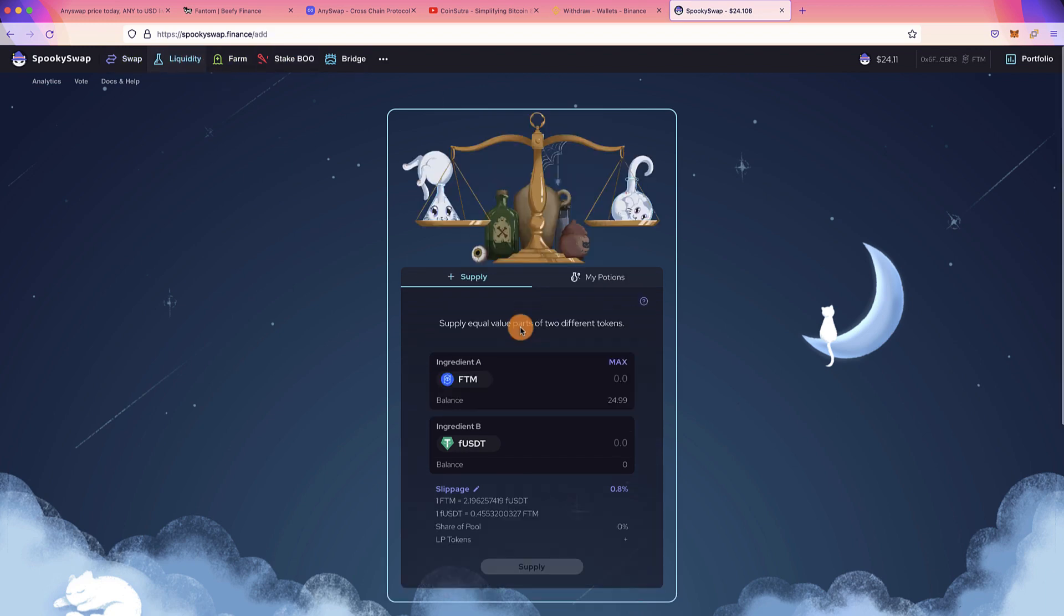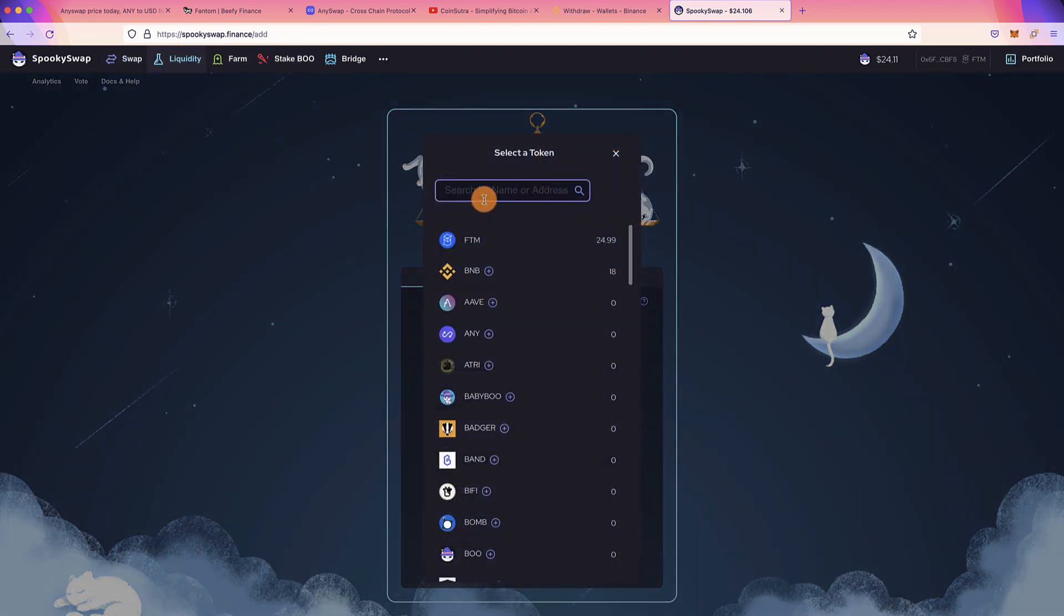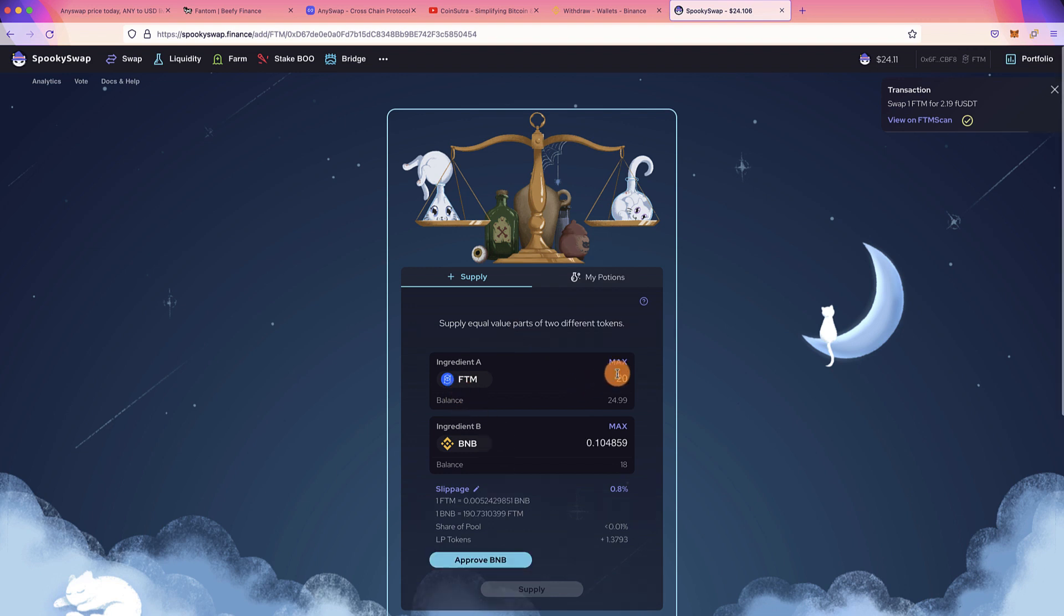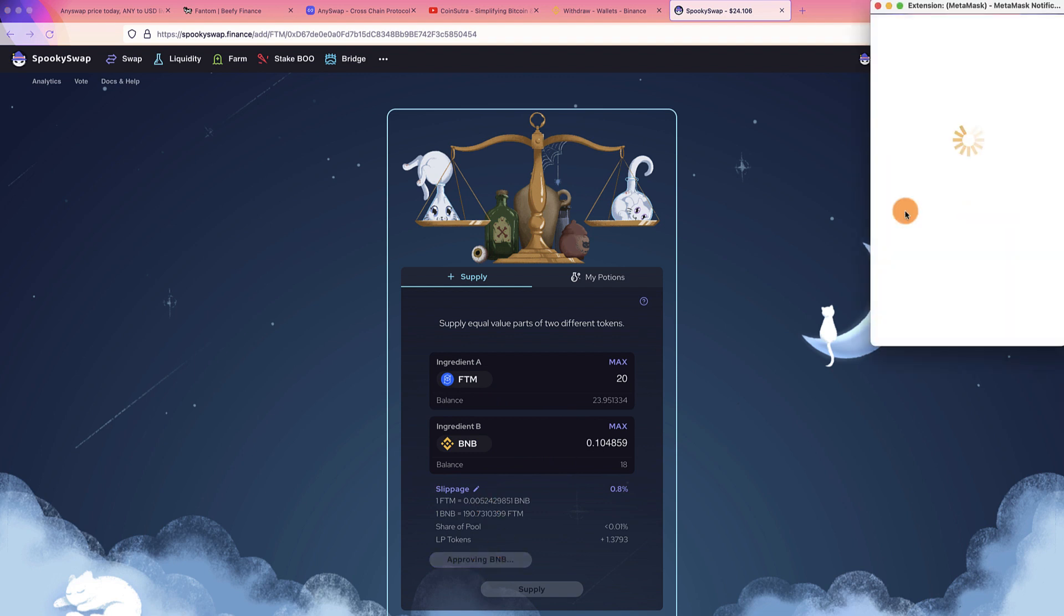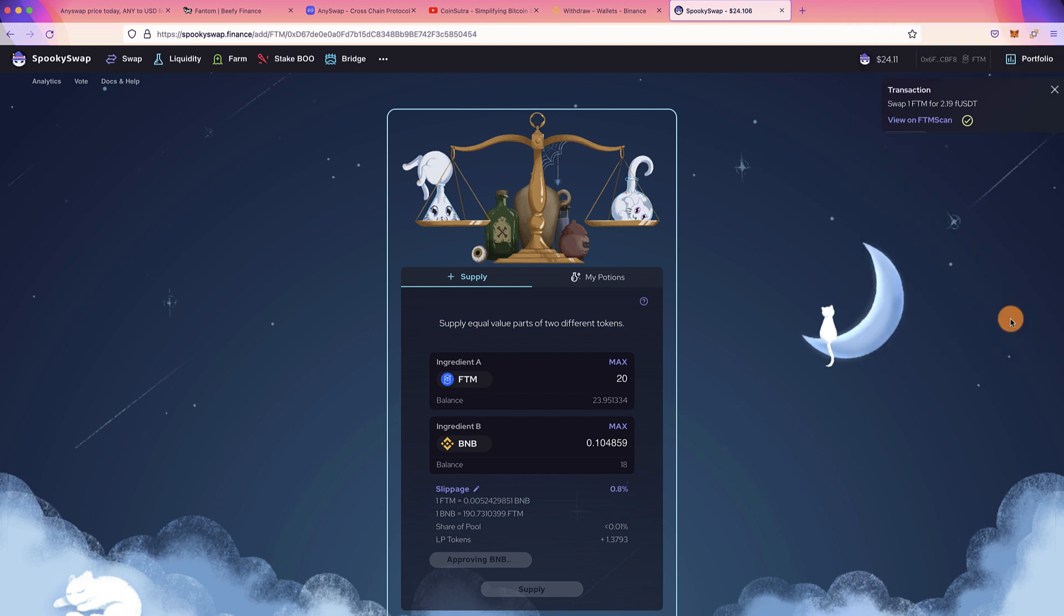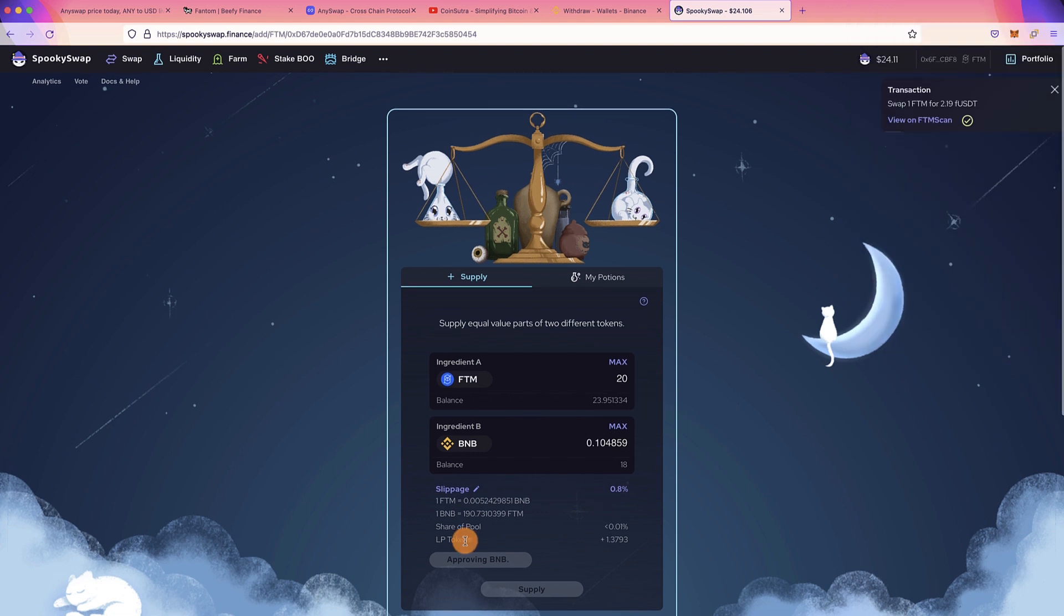Once you have that, you can go to Liquidity part. You can select, let's say, let's provide liquidity for BNB-FTM. We have 20 FTM and some BNB, we can do that. It's always a two-step process, so click on Approve BNB. Once it's approved, which could take a few seconds, you can start providing the liquidity. Let's wait for this transaction to confirm.